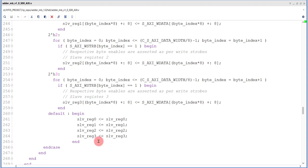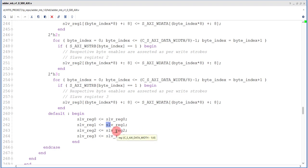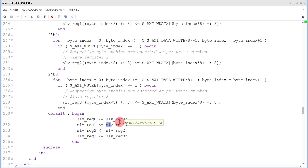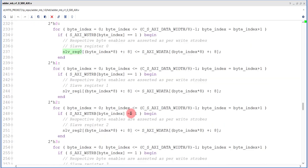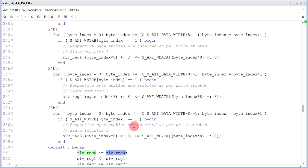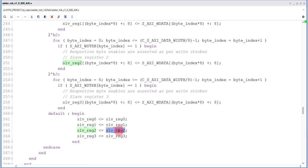Slave_reg_0 maps to the base address, slave_reg_1 to base address plus 4, slave_reg_2 to base address plus 8, and slave_reg_3 to base address plus 12 — since memory is byte-oriented. To write data to slave_reg_0, just declare a pointer and write to the base address. Our goal is that when the user writes two values into slave_reg_0 and slave_reg_1, we read back the result of addition from slave_reg_2 and the result of multiplication from slave_reg_3.